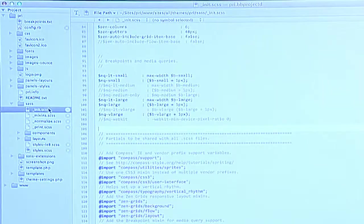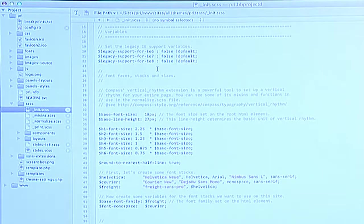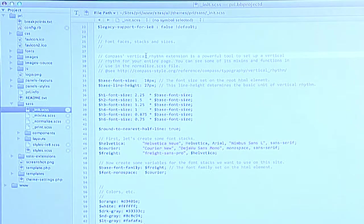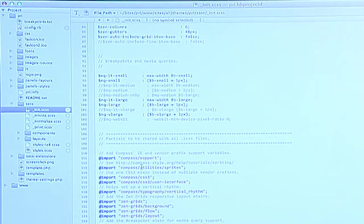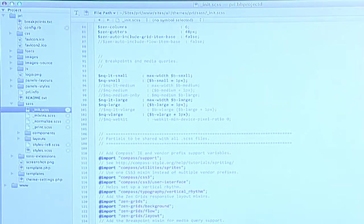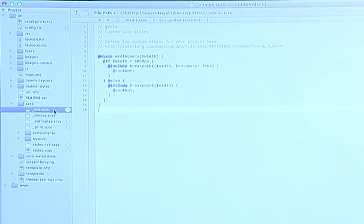Inside init, at the top I'm setting variables for various things — IE support using the Compass legacy support module, the Compass vertical rhythm extension, font stacks, some colors. At the bottom I add in all the Sass extensions and Compass extensions I'm using, and then my own custom mixins. I ended up using it once just as a wrapper around the breakpoint module, which is fantastic — if you're not using breakpoint, you totally should.